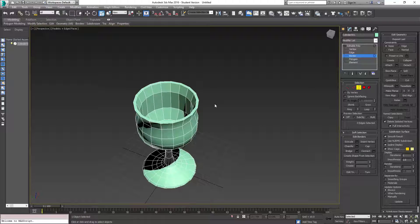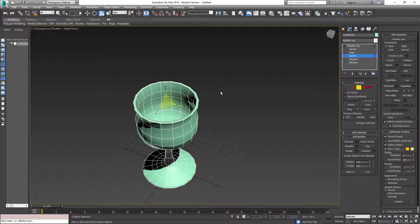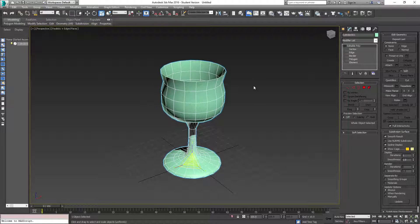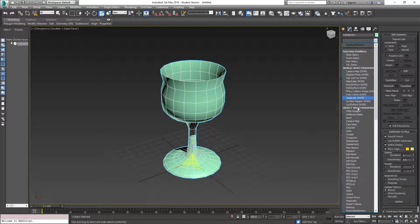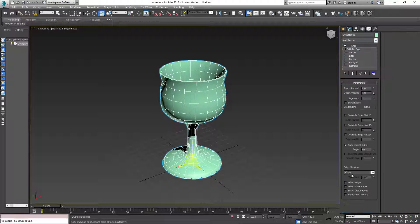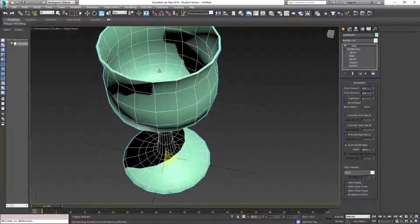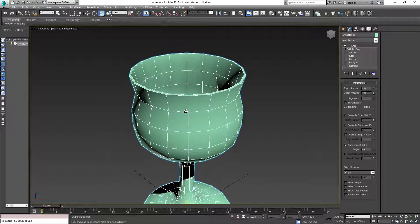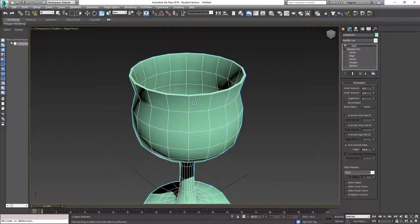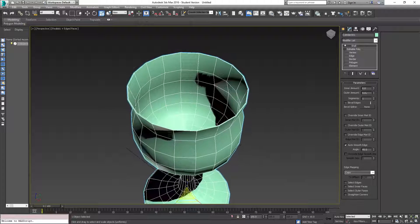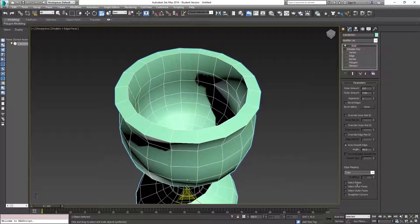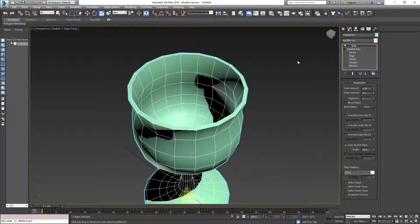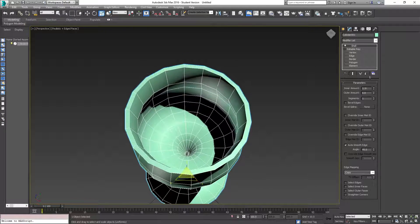Or another thing you can do, undo all that. If you want to do this a lot quicker but a little less efficient, is you go to modifier list and you can shell it. So what shell does is it basically takes the geometry you have and it just gives it a shell. It kind of extrudes it out a little bit as a whole. So over here you have your outer amount. If I decrease that to zero, up to like 10, you can see how it shells. Or you can do the inner amount like that.